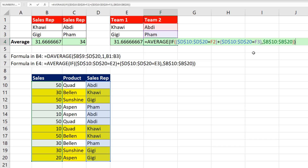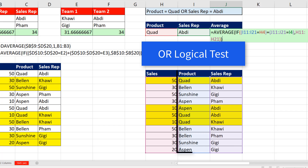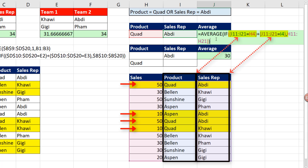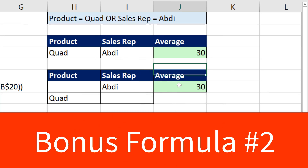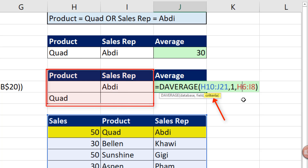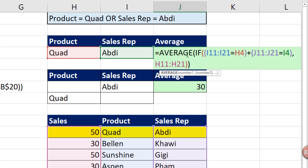Here's another reason this formula is powerful: we can run an OR logical test across two different columns. For example, we can ask: is the product equal to Quad, OR is the sales rep equal to ABD? We can see the highlighted numbers — that's exactly what AVERAGE will use for the calculation. However, DAVERAGE requires a special criteria layout for an OR test across two different columns, and that formula cannot be copied. So the more versatile formula that works in more situations is AVERAGE with IF and an array calculation.